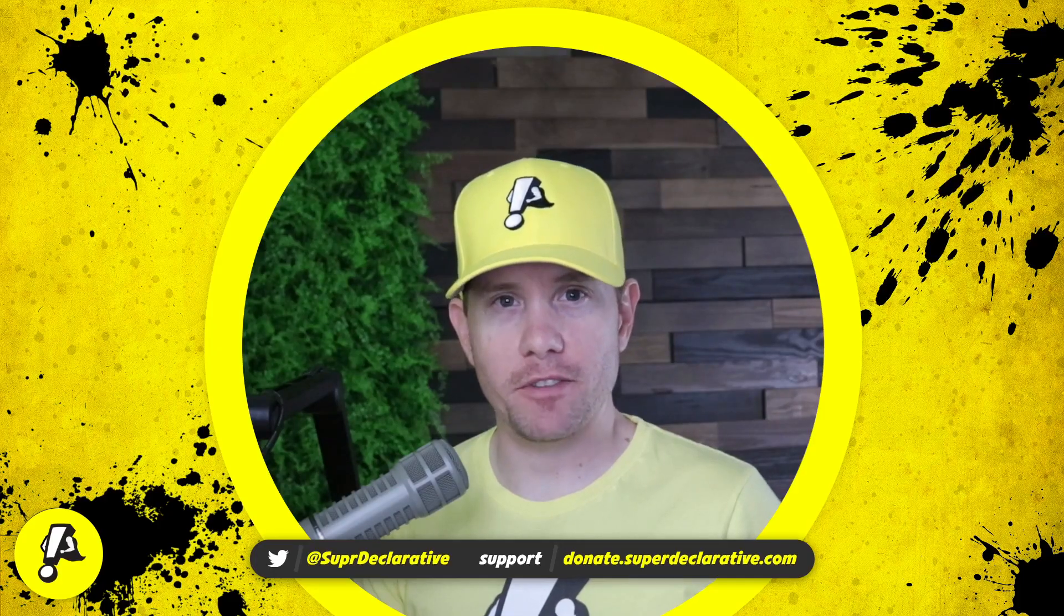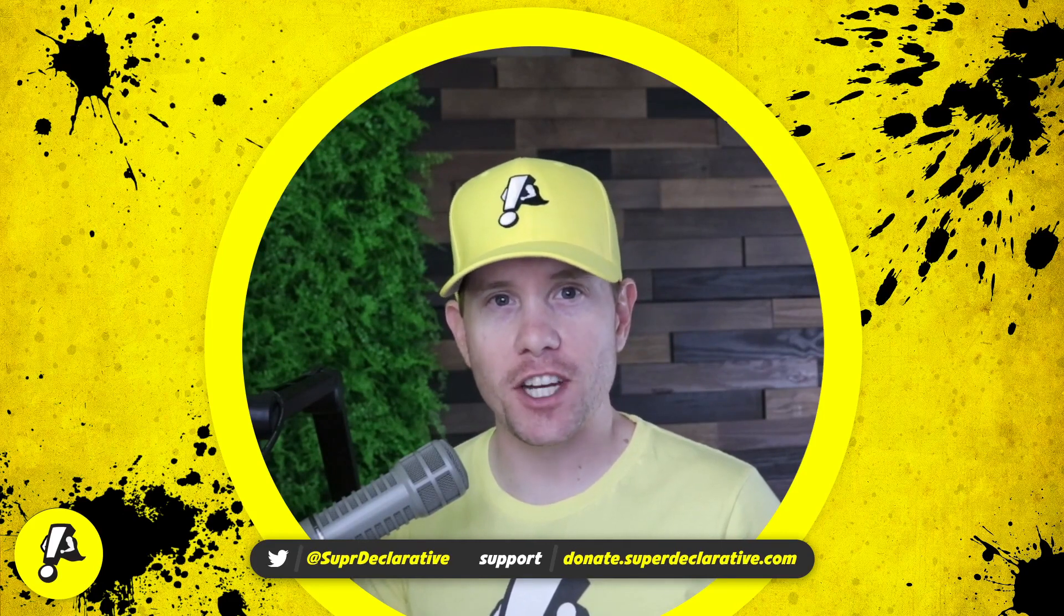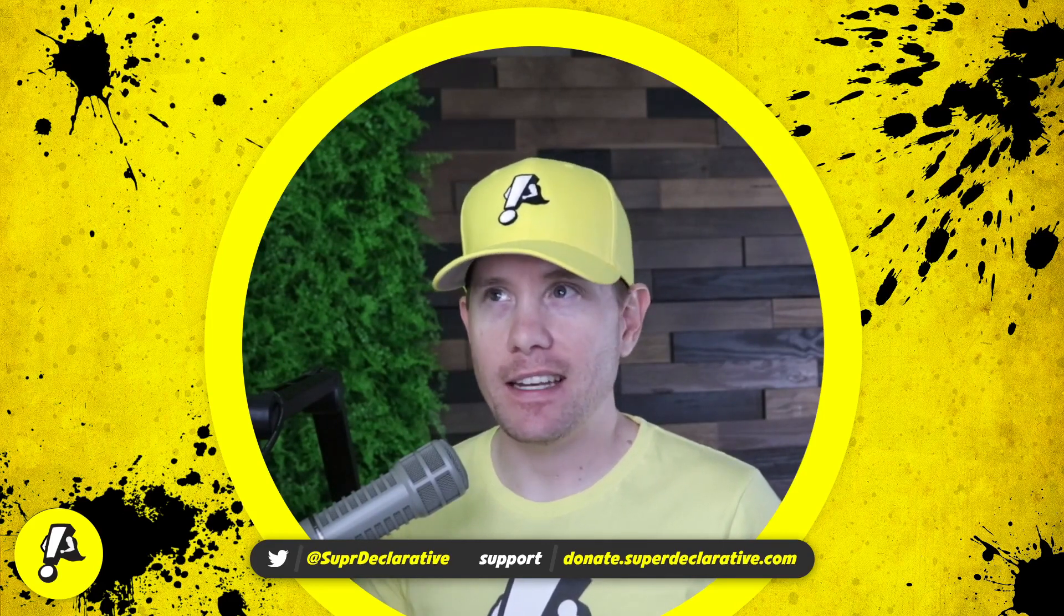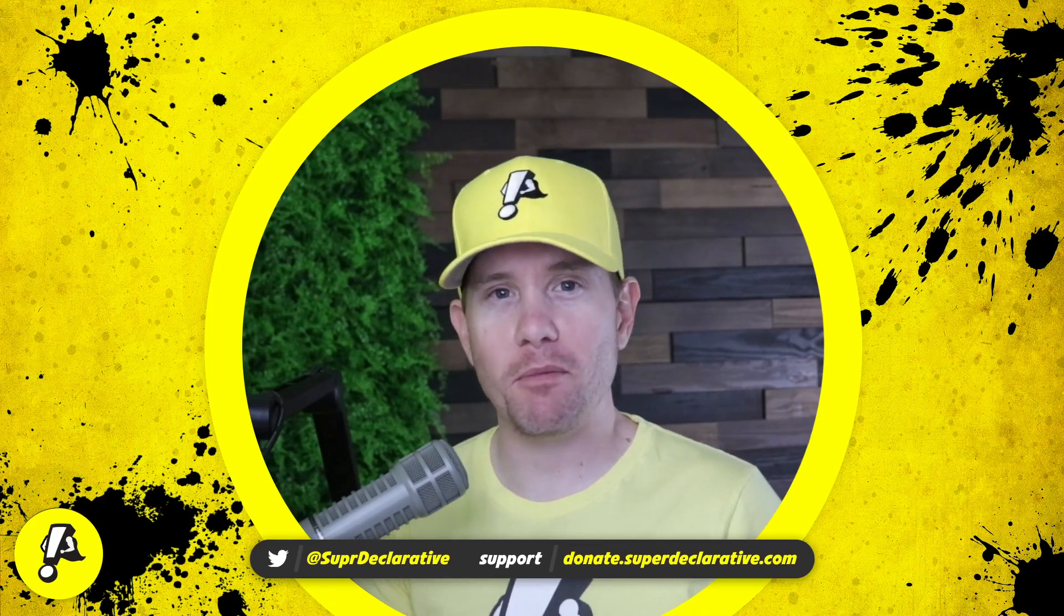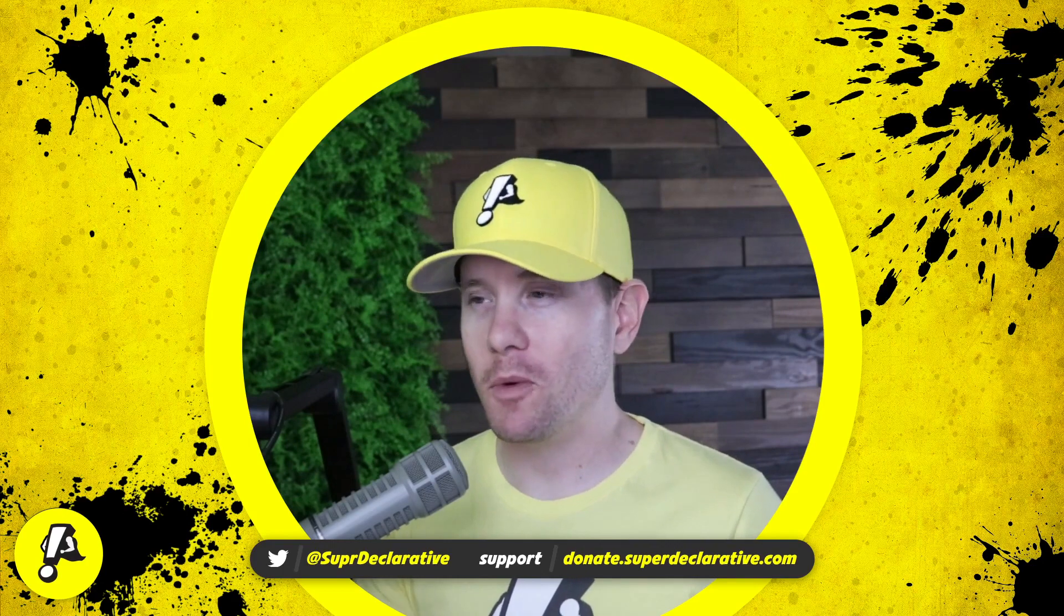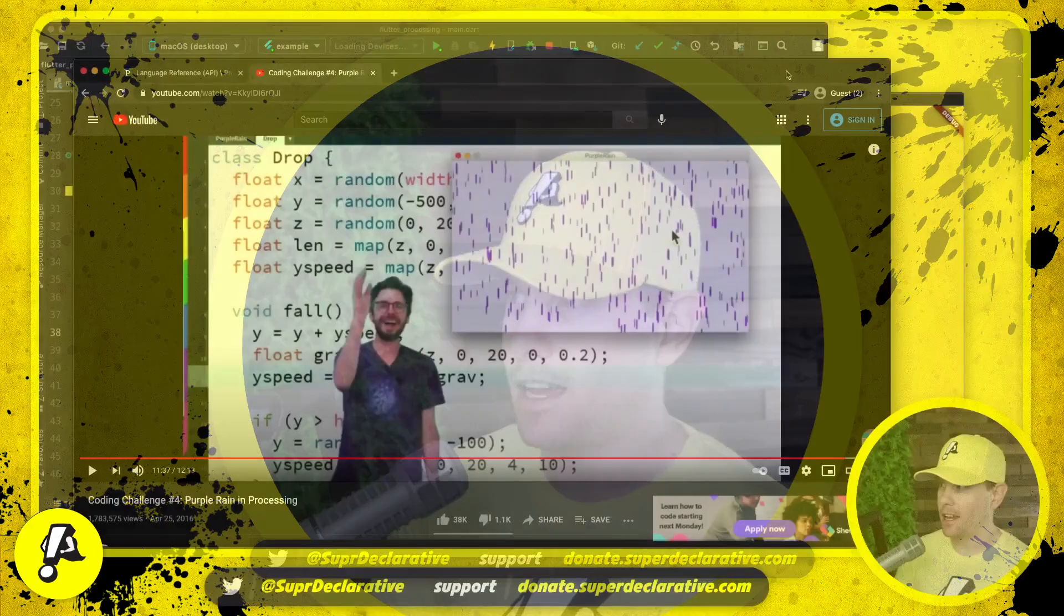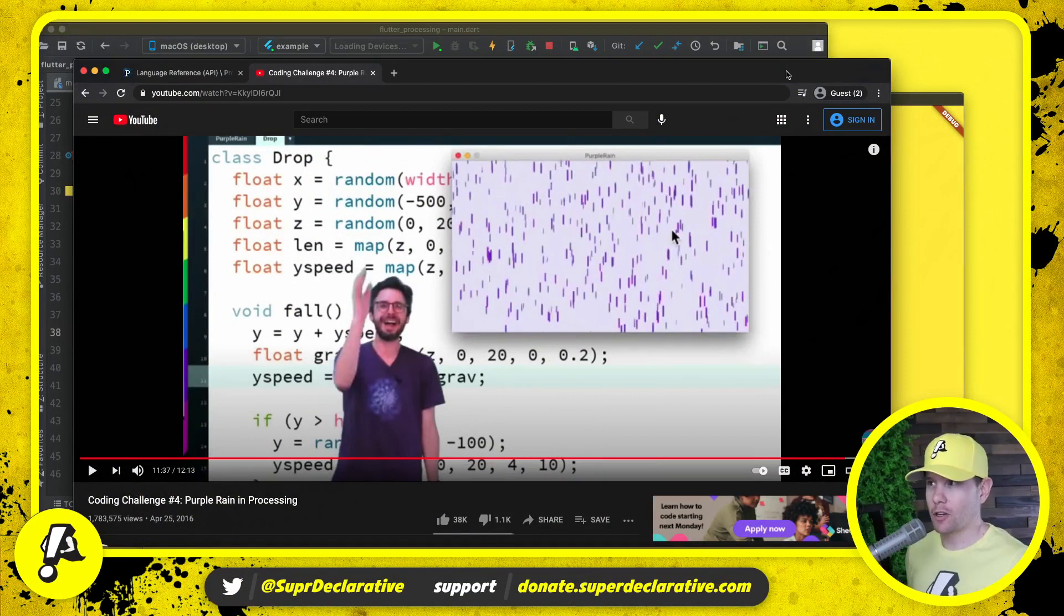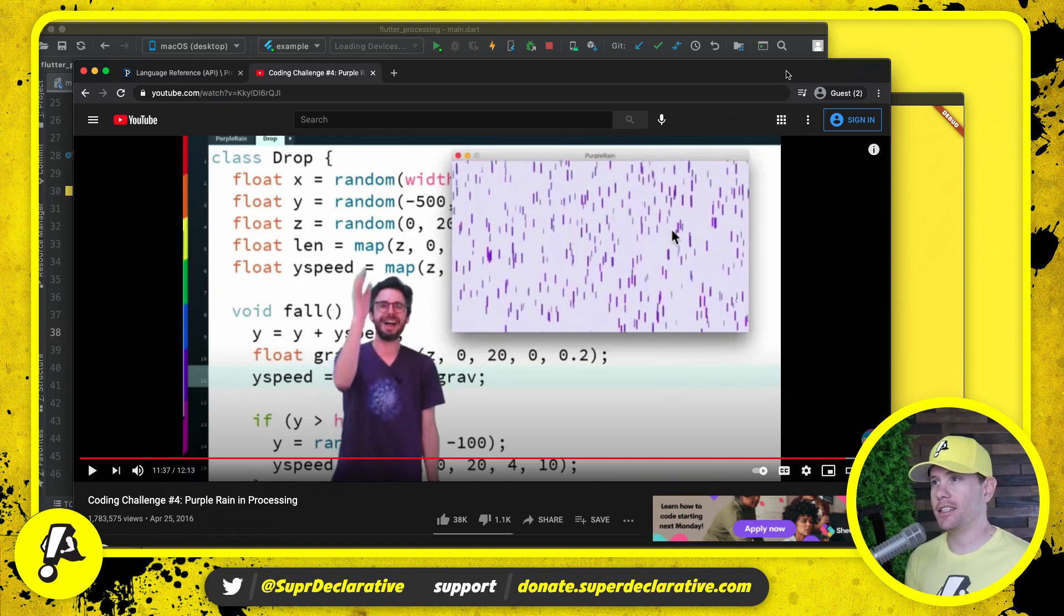What is up Flutter devs, today we're gonna do another Processing coding challenge based on The Coding Train. Now that I think about it, it's actually almost the same thing we did in the previous video, just a different application. But whatever, we're having some fun with Processing right now. What we're gonna do today is create something like this: purple rain. We're gonna create a purple rain animation where the rain starts falling and keeps falling. We'll see how long it takes us to do that and if we run into any trouble along the way.